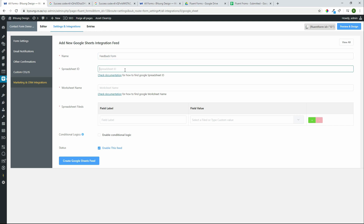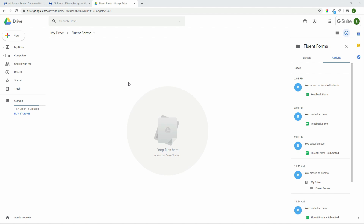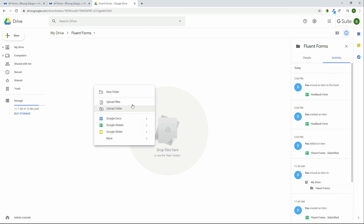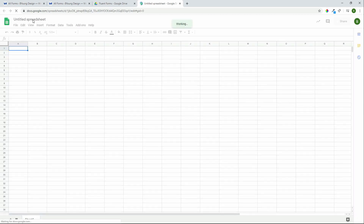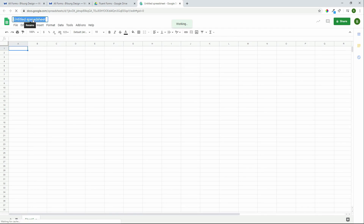We now have to enter the spreadsheet ID. The Google Sheet will be found in the Google Drive. We have a folder here called Fluent Forms. I'm going to create a new sheet and give that a name — I'm going to call it Feedback Form.